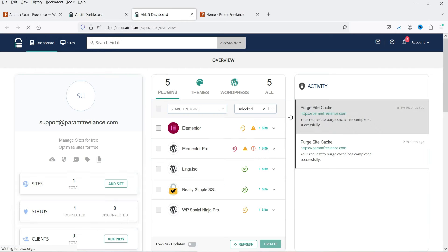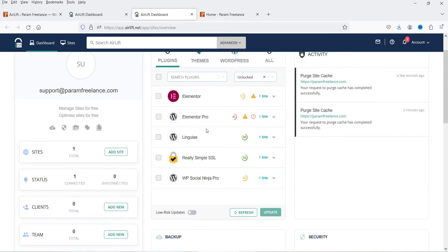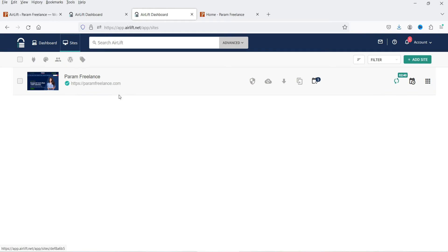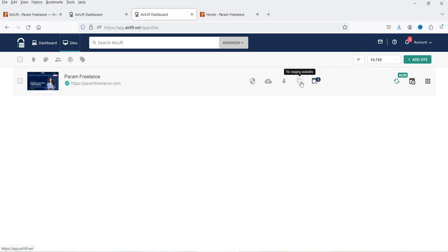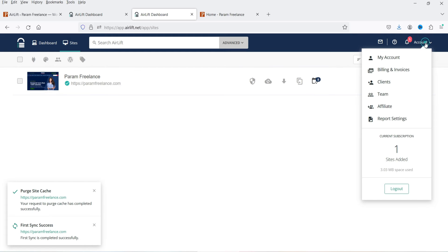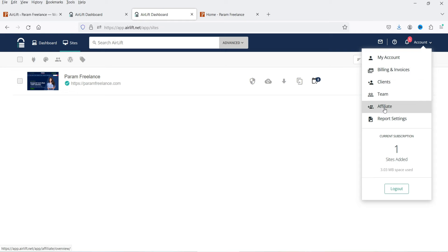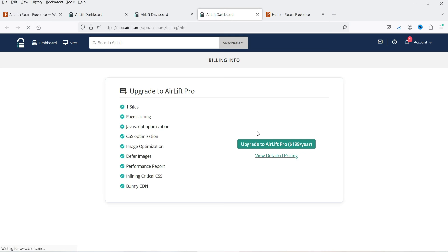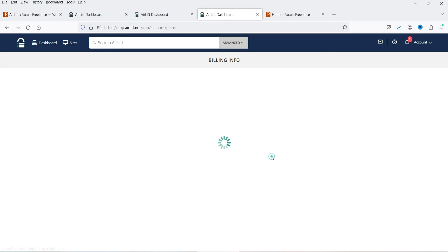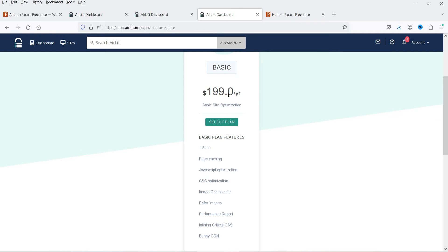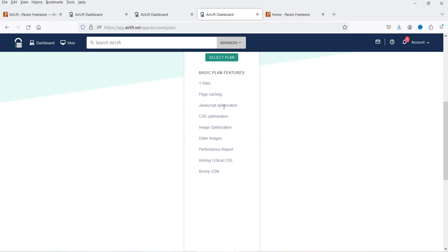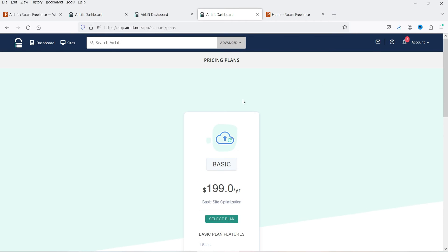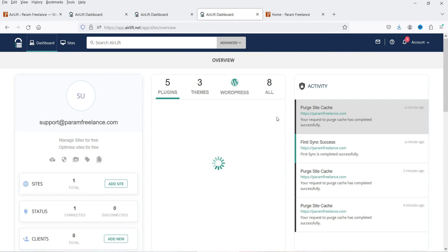Meanwhile, let's go to the dashboard in another tab. It shows an overview of which plugins are installed. Under Sites you can see the site we added — it is still optimizing, with time remaining shown. There is also a Pro plan available — clicking on View Details shows it costs $199 per year for one site, and includes page caching, JavaScript optimization, CSS optimization, and image optimization.